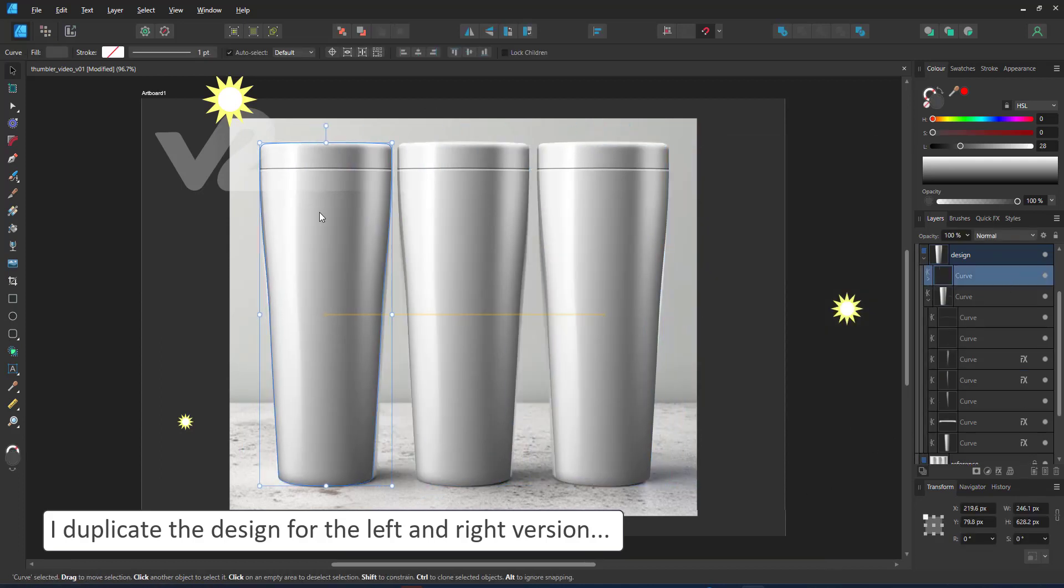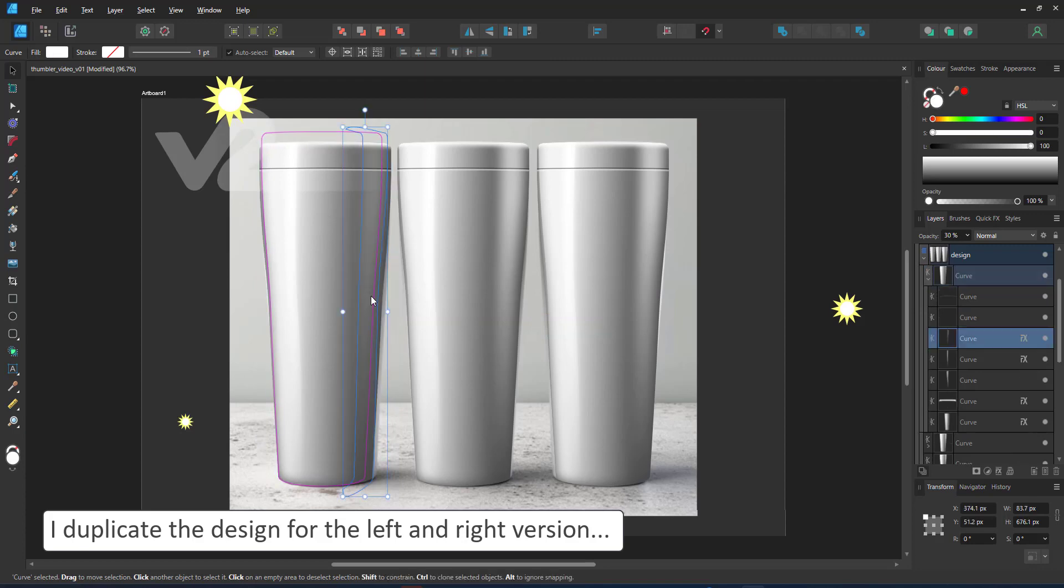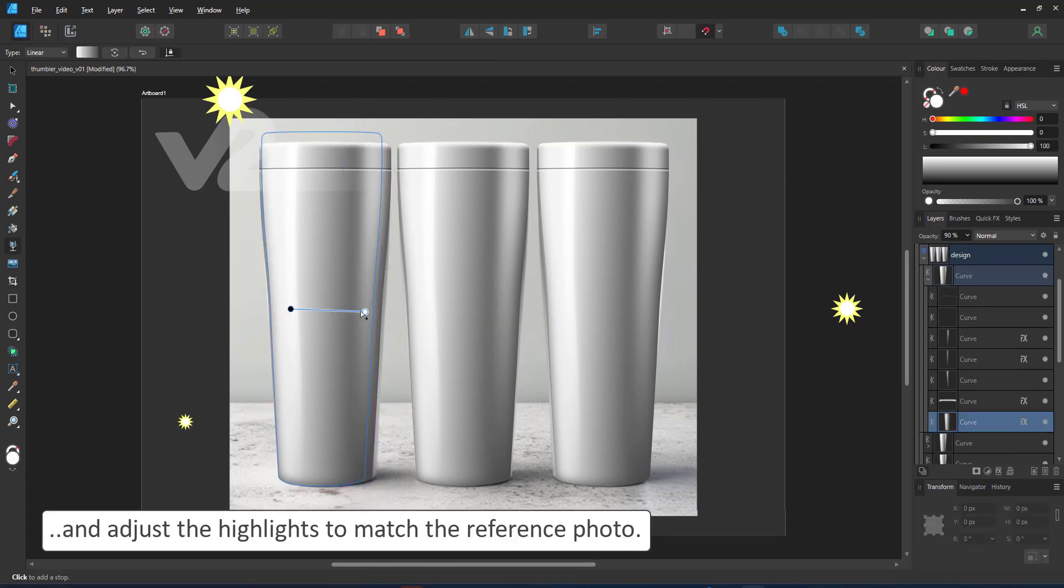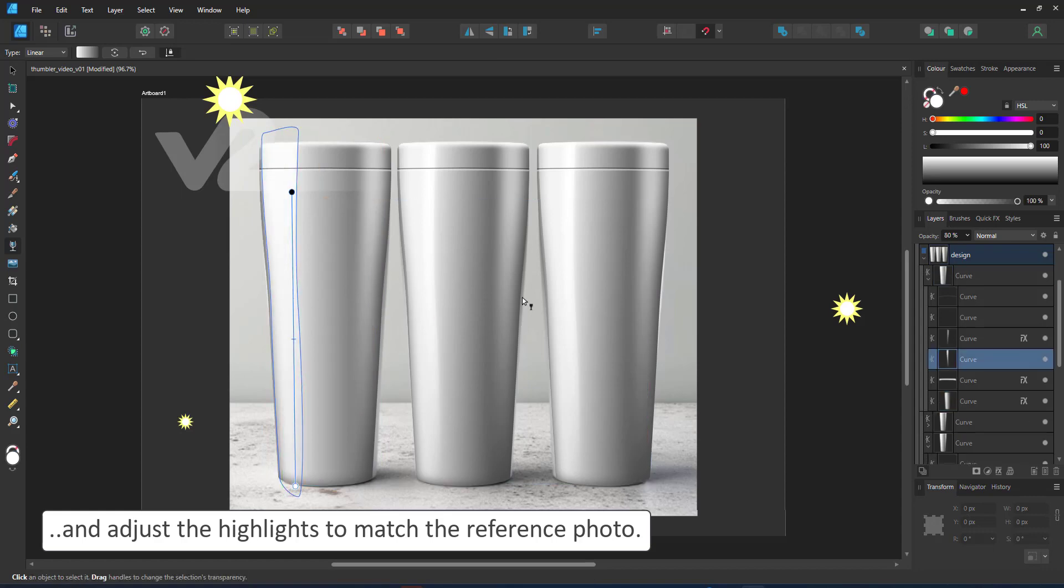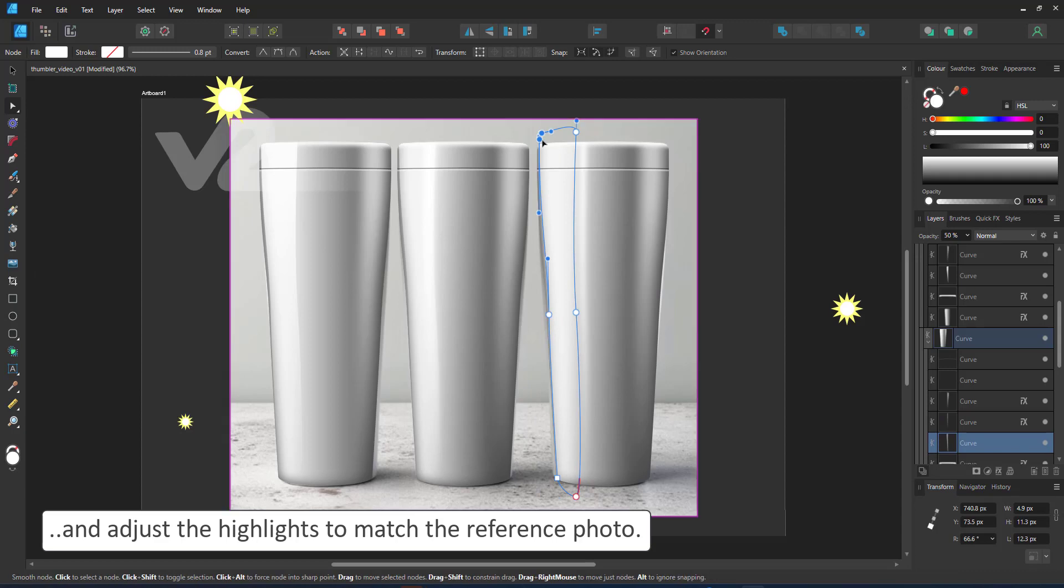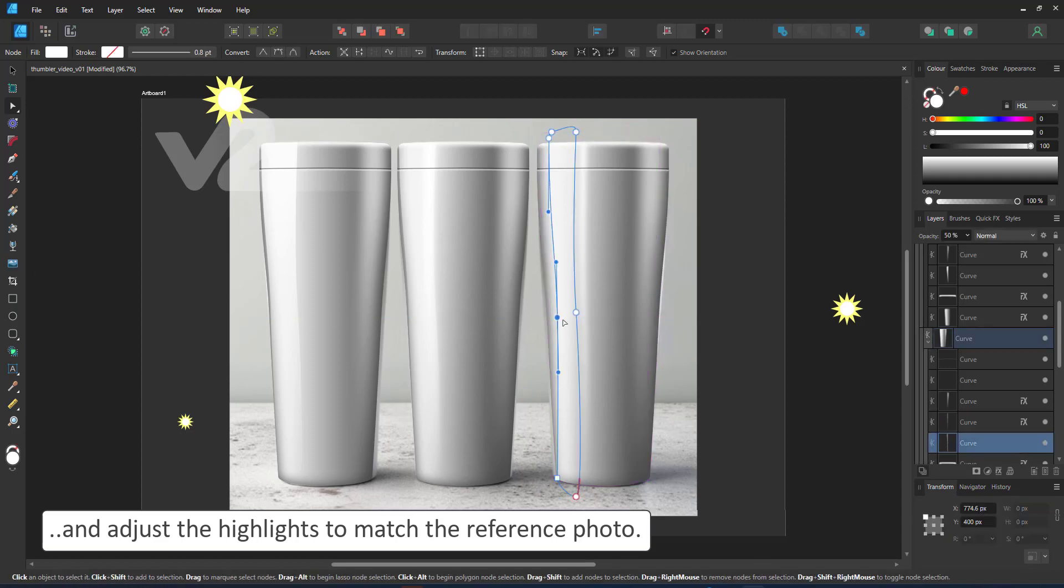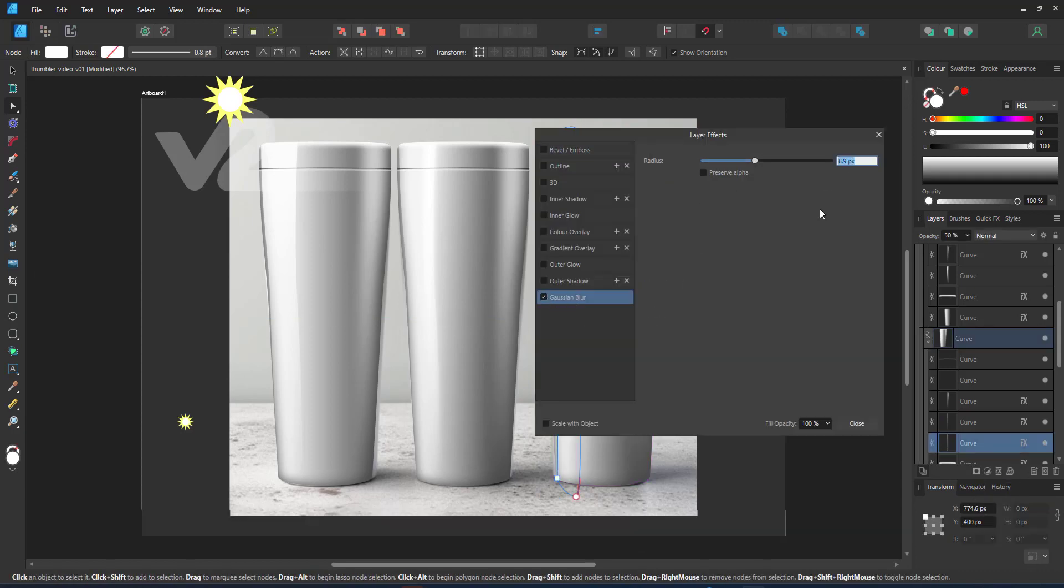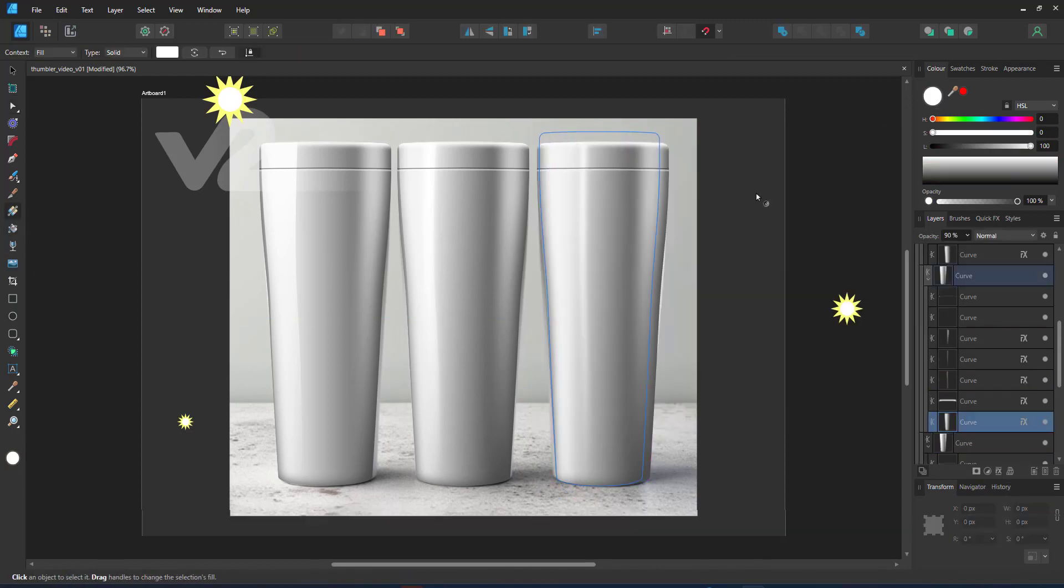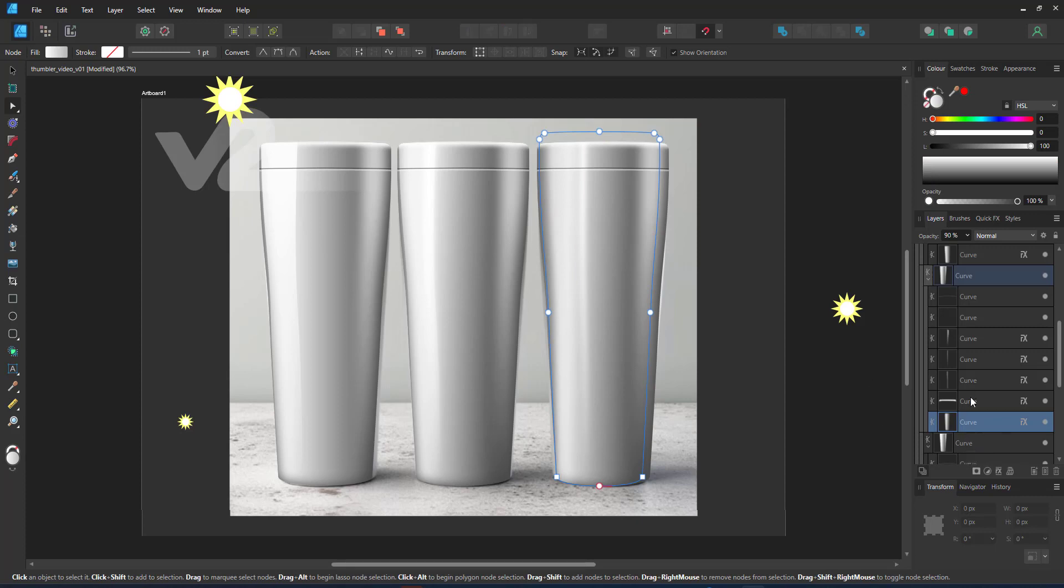I'm duplicating the tumbler for the left and right hand side. I adjust the highlights to match the light sources. The left tumbler gets more light on the left. The right one has a stronger light due to the light source on the right.